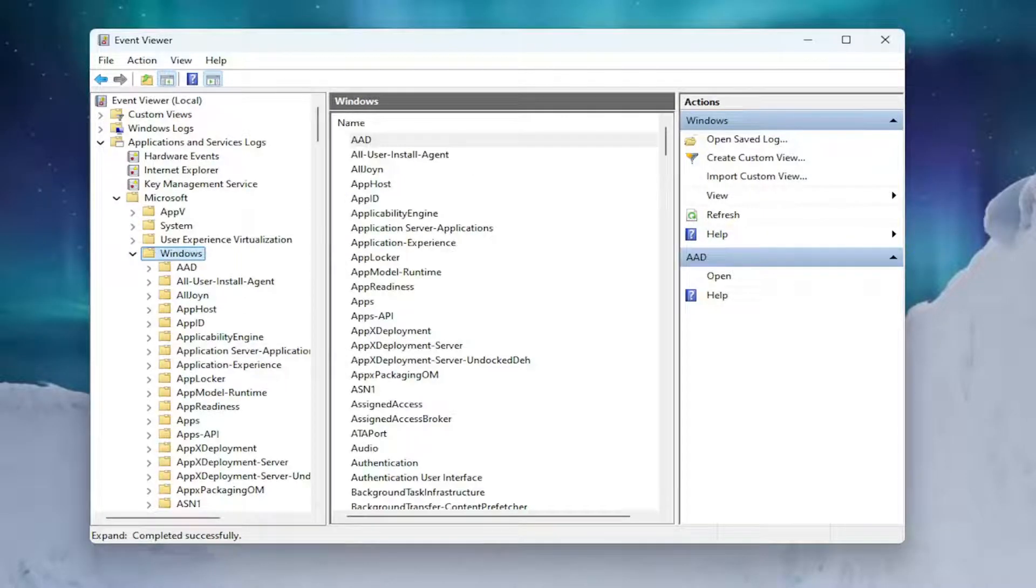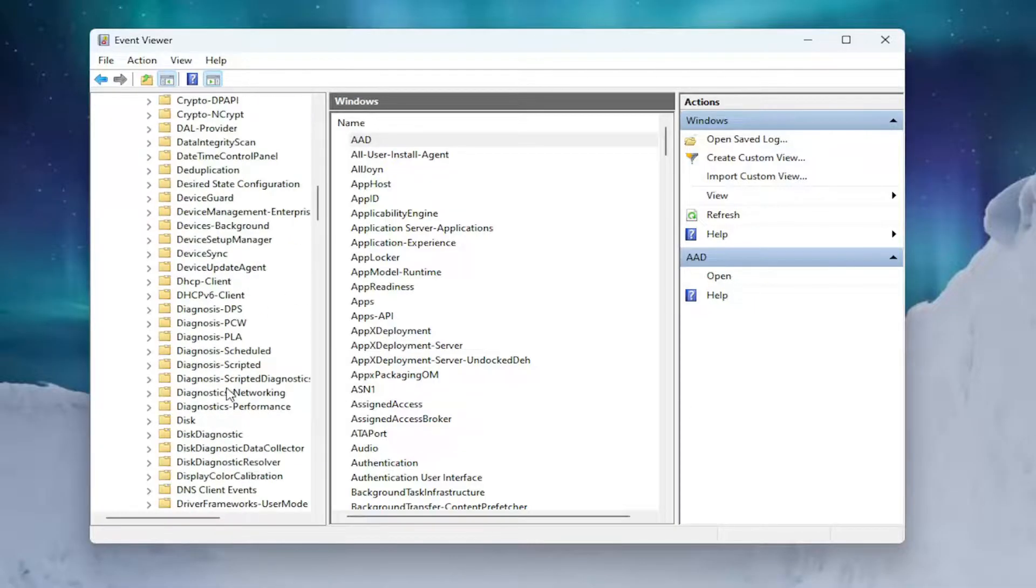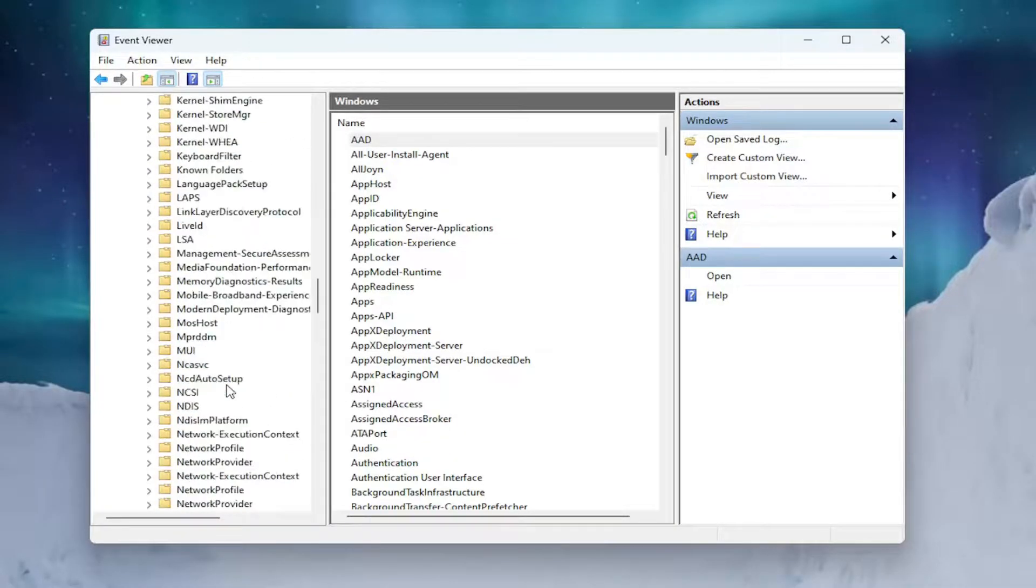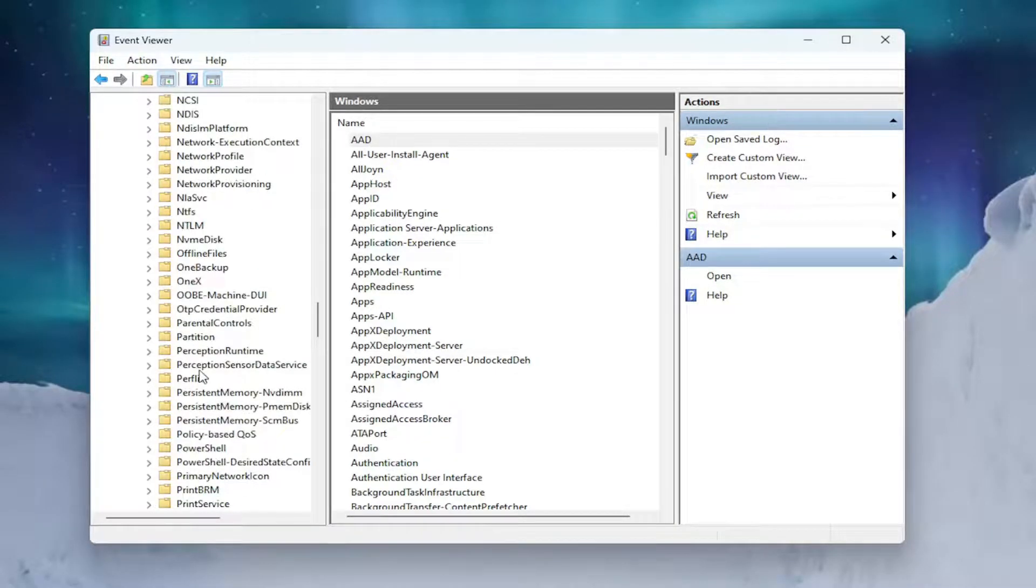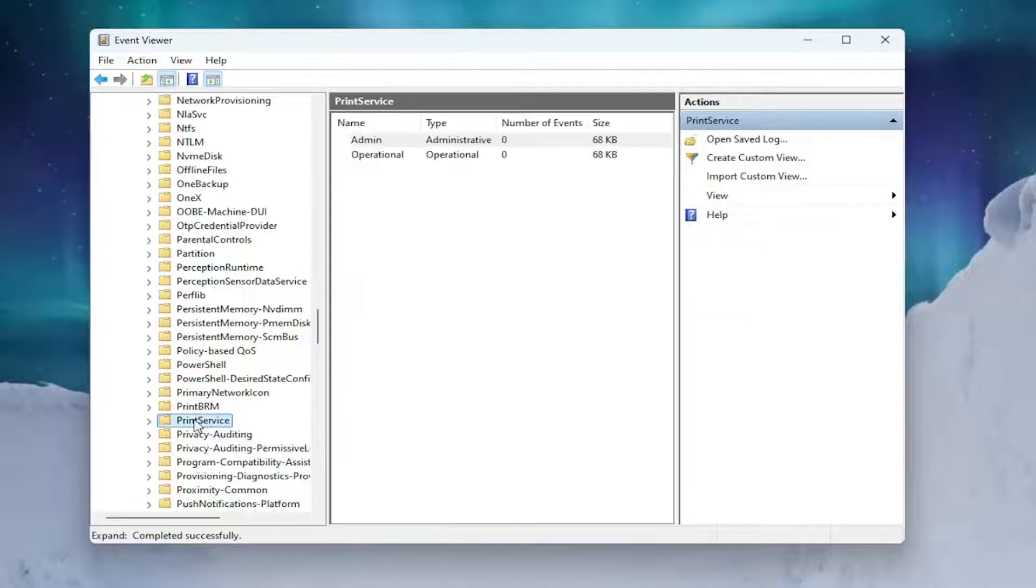And then you want to go down to a folder that says Print Service. So scroll down and just left click on that one time.